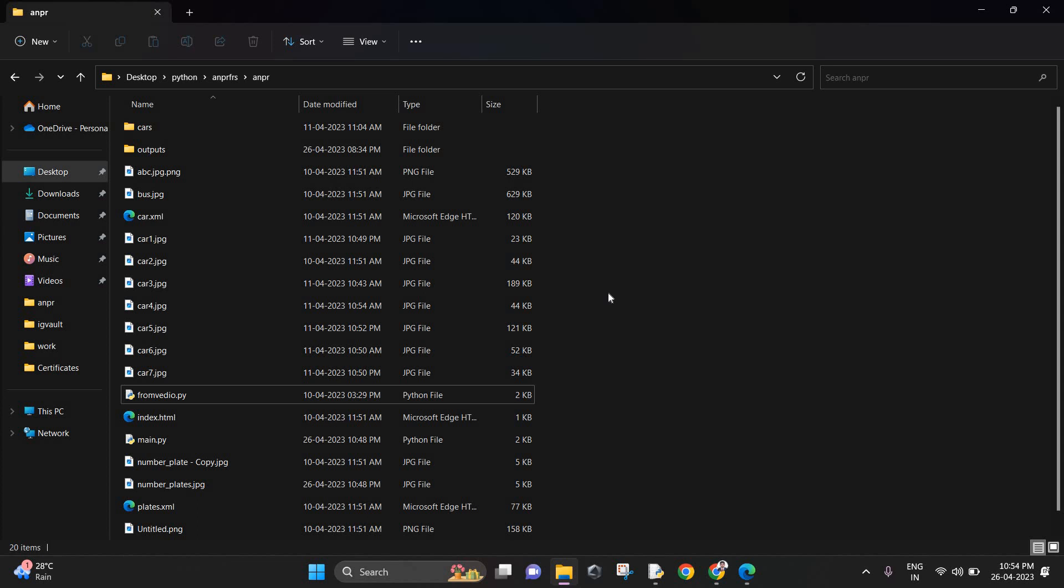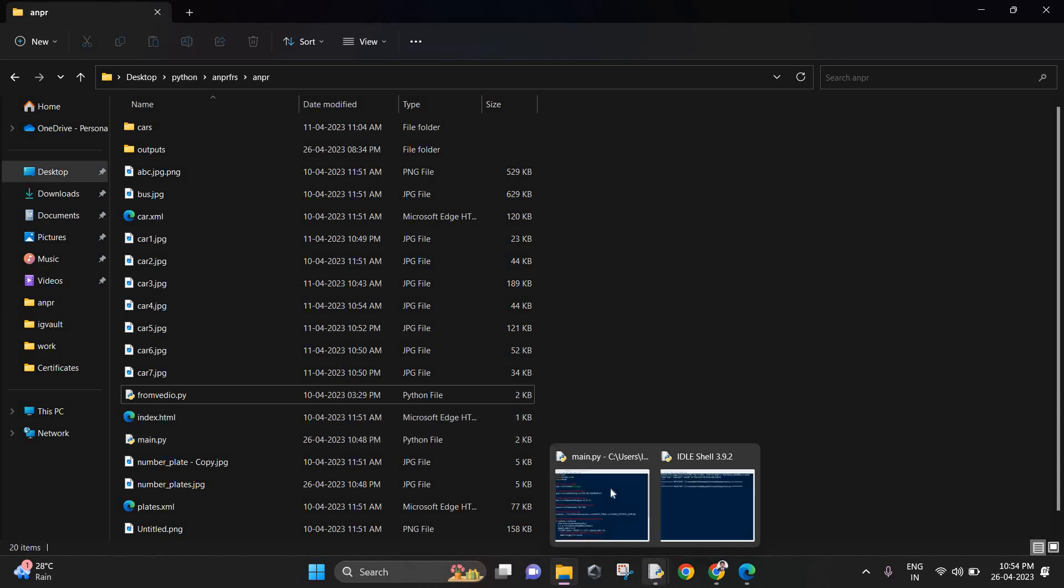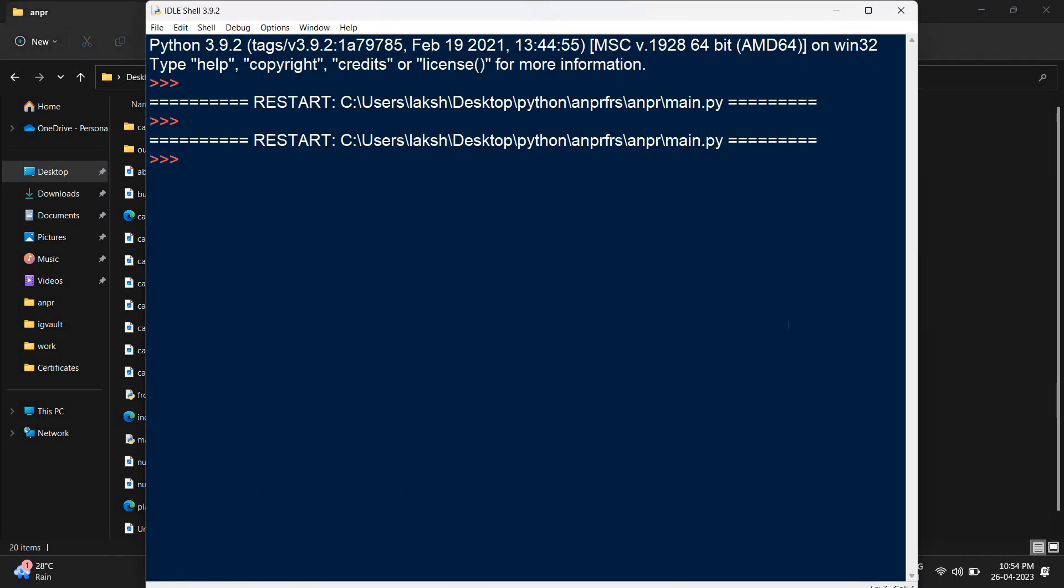What it does is that it takes high quality screenshots from the video, and it is fed to this main.py code. Now I'll demonstrate and show you the main.py code.